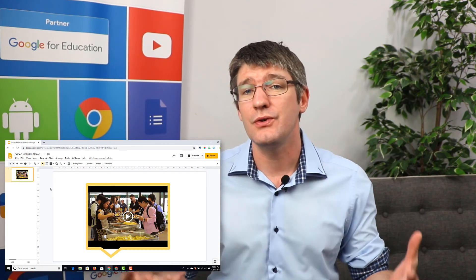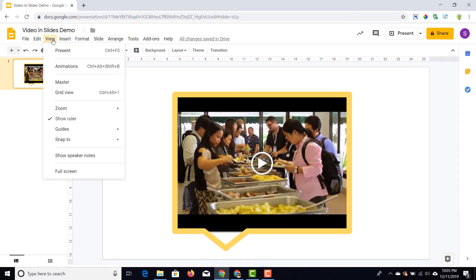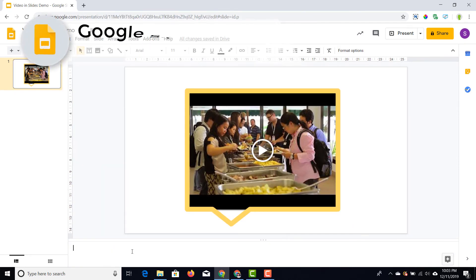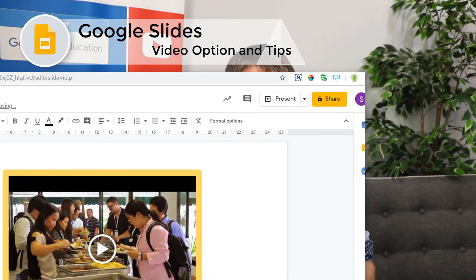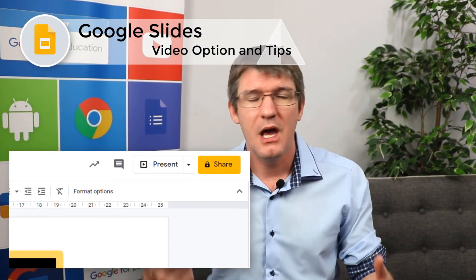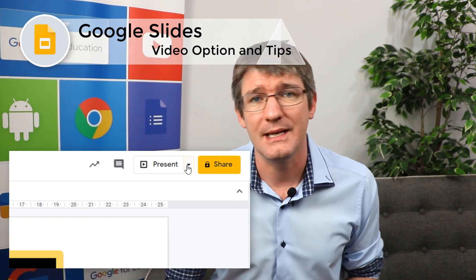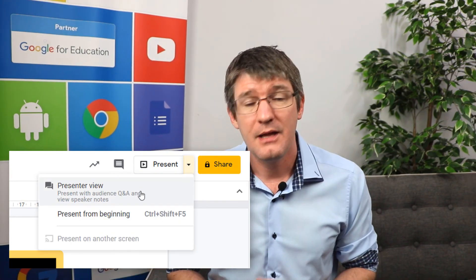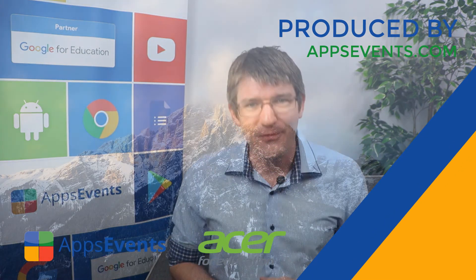You can add speaker notes to your slideshow. In the View menu, select Speaker Notes and at the bottom you can type anything you want — this will not be visible when presenting. If you'd like to read these notes while presenting to someone else, make sure you select Presenter View instead of the standard Present. I hope you found this video helpful. This was another Tips and Tricks with Apps Events and Acer — I'll see you in the next one, thank you for watching.